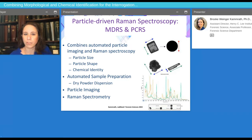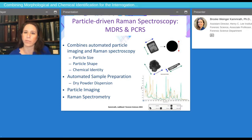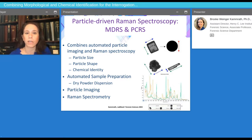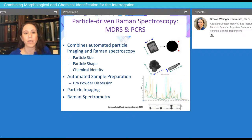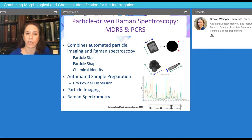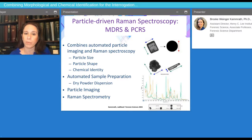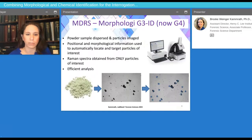Particle-driven Raman spectroscopy comes in really two forms. There's morphologically directed Raman spectroscopy, or MDRS, and PCRS, which is particle correlated Raman spectroscopy. They both combine automated particle imaging and Raman spectroscopy, where the imaging gives us the particle size, shape, and particle size distributions of the sample, and the Raman spectroscopy gives us the chemical identification. This is usually paired with some manner of automated sample preparation, and then the particles are imaged, followed by the Raman spectral analysis.